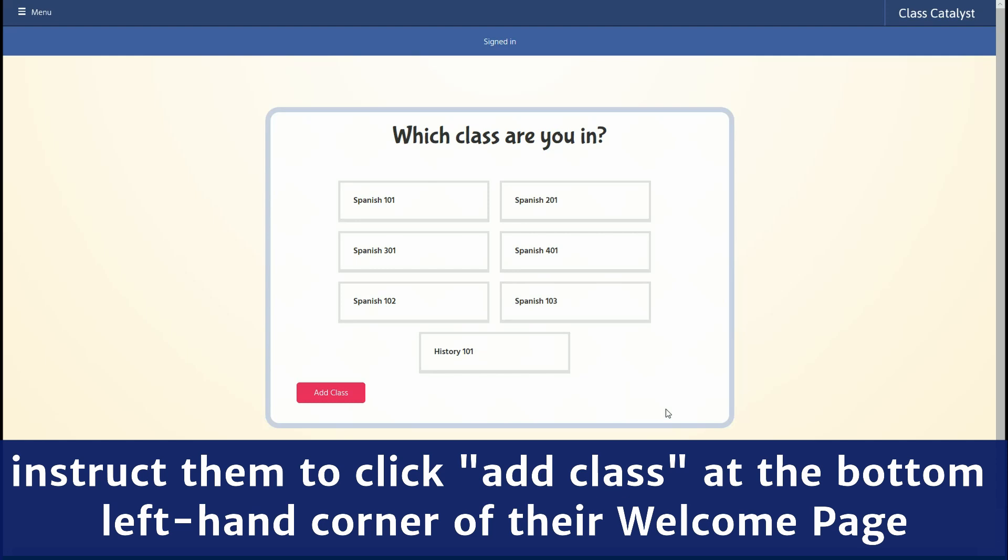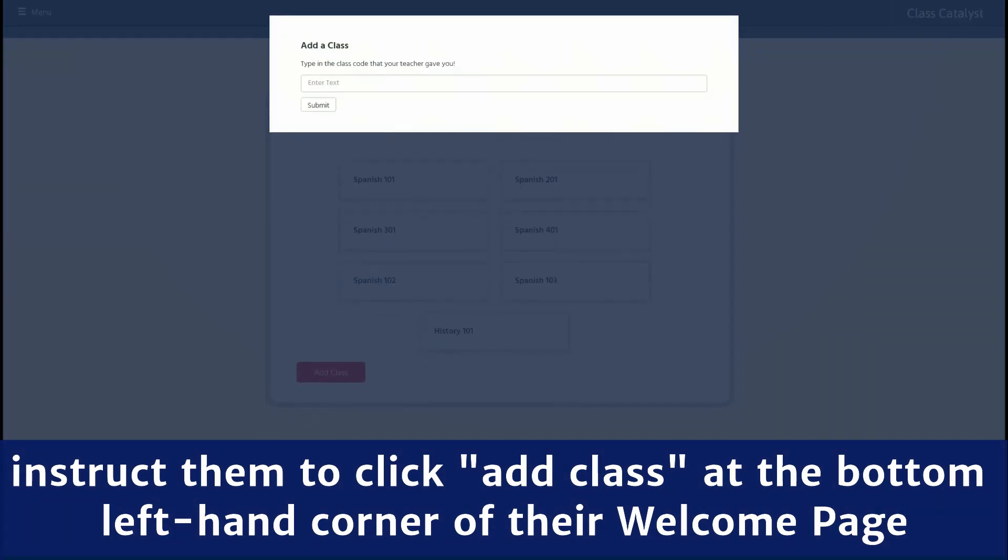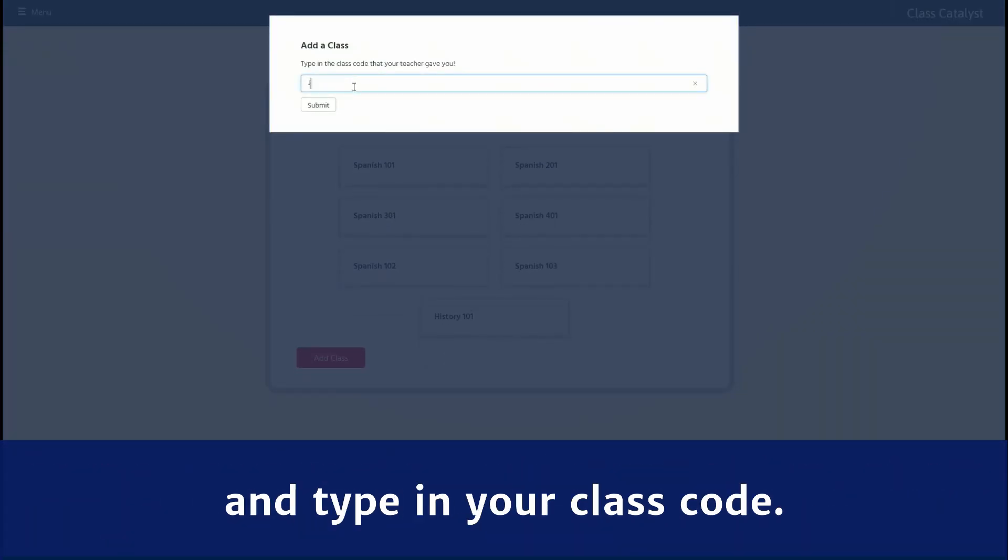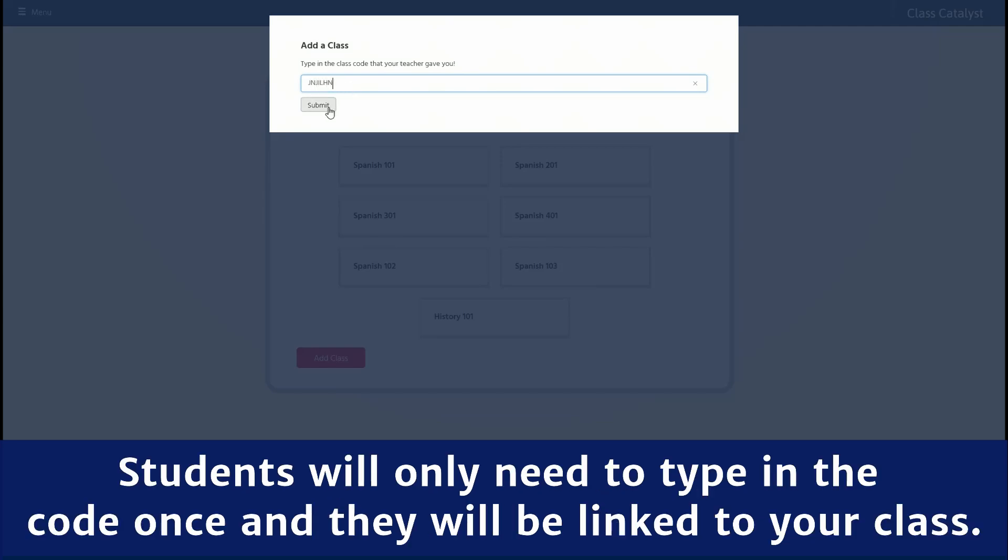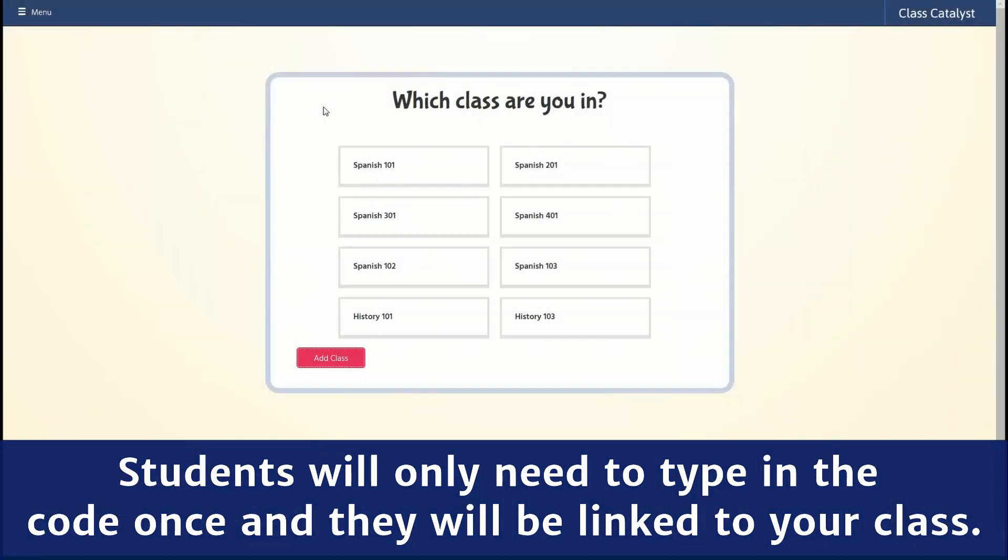Instruct them to click Add Class at the bottom left hand corner of their Welcome Page and type in your class code. Students will only need to type in the code once and they will be linked to your class.